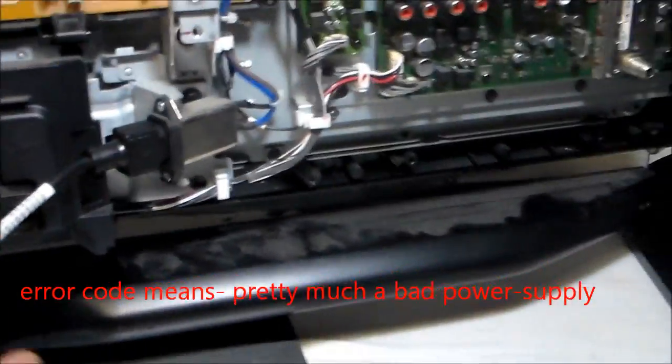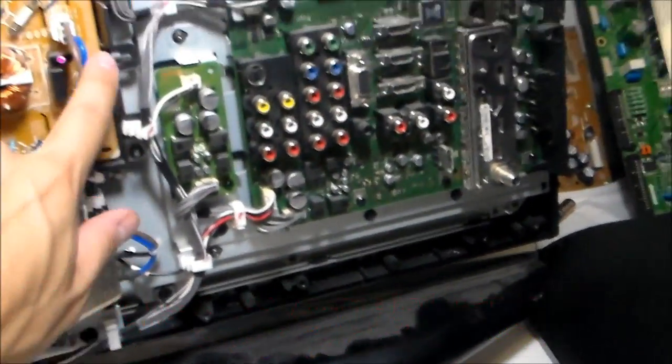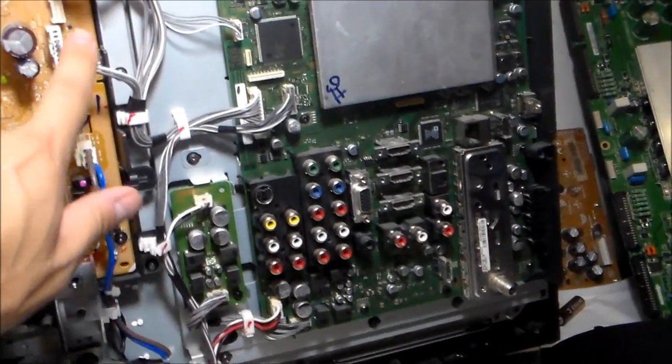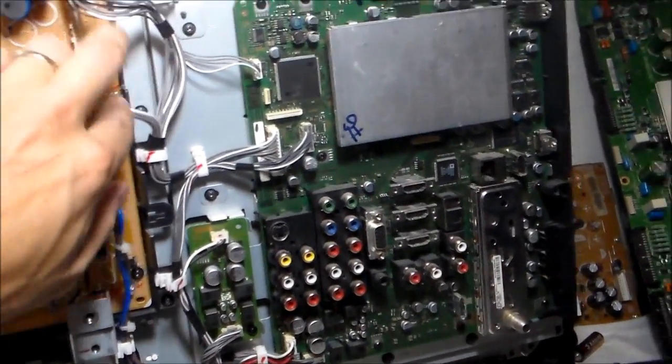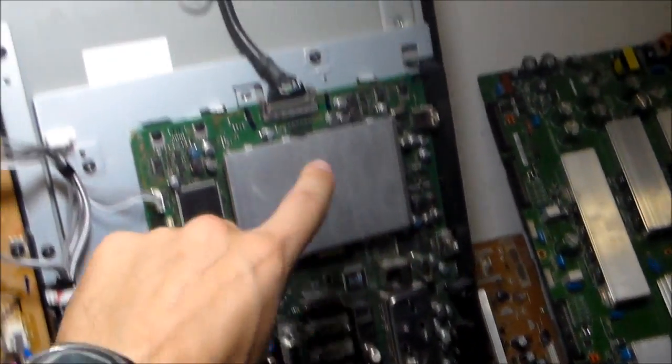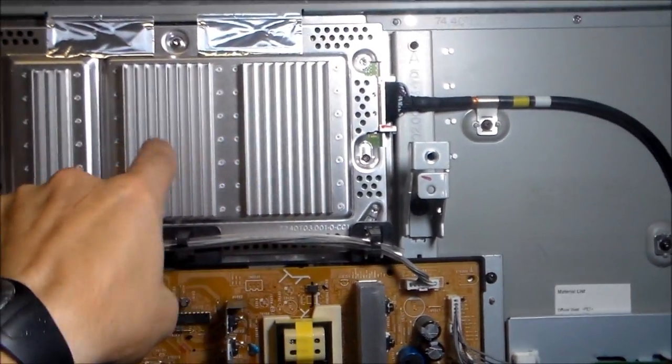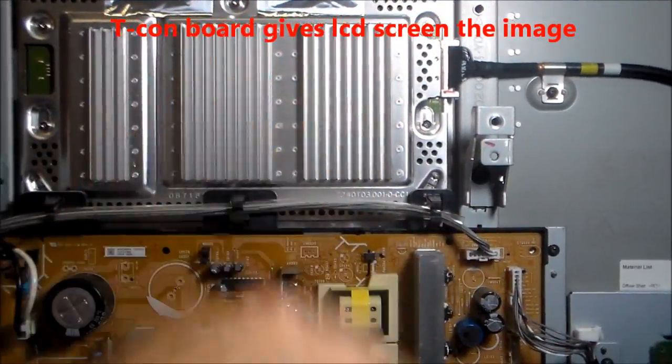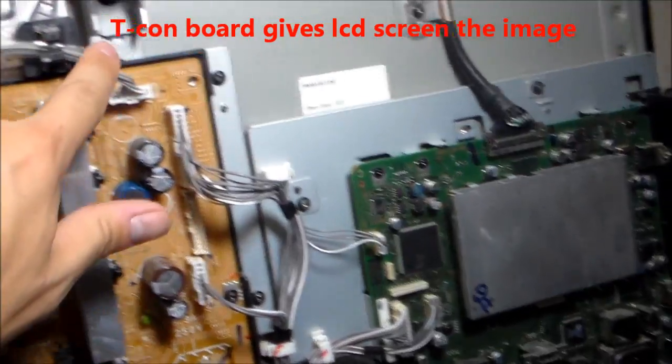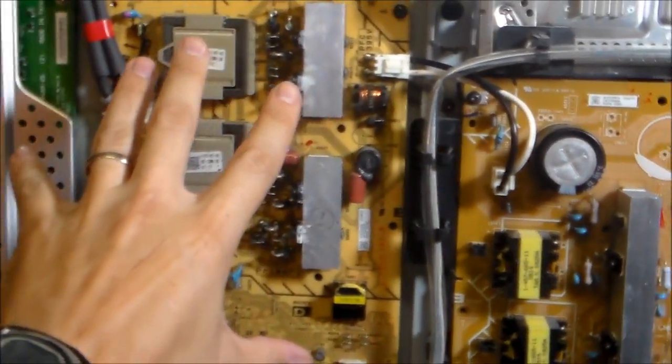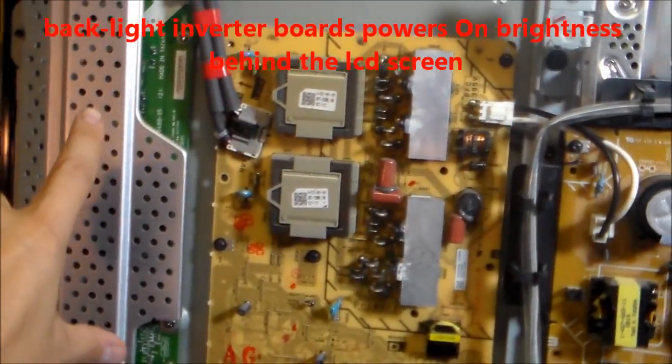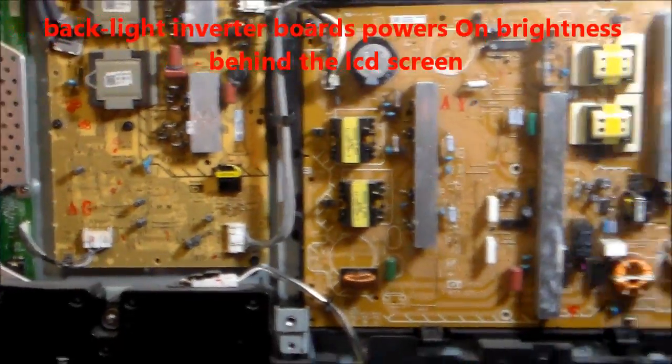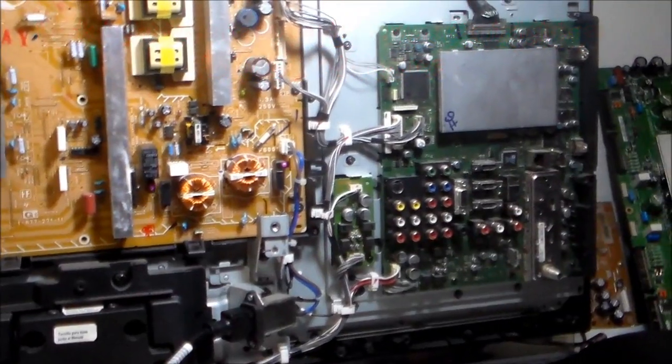So you've got the power coming in right here. Then it plugs into the power supply. And the power supply sends DC volts to the main video logic board. And that is connected to the T-Con board, which gives you your image, your picture. And this powers on the backlight board, which is plugged into the inverter board. What a beautiful thing.